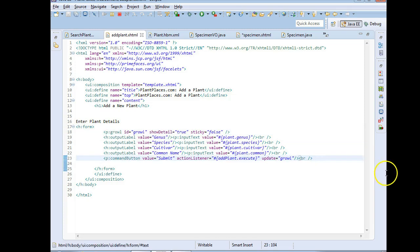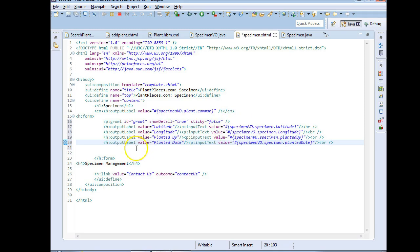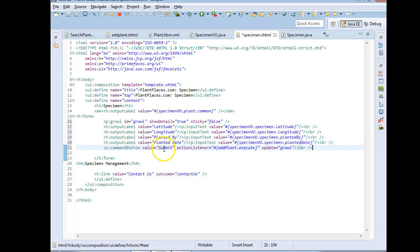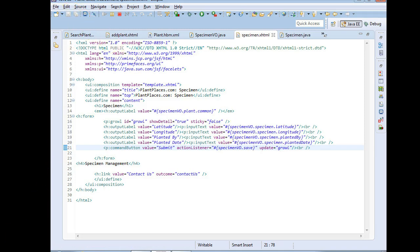The next thing we're going to want is a command button, which is going to act as a way to save the item. So I'm going to add my command button with value equals save. For the action listener, let's say specimen VO dot save - that's a method we're going to need to make. And then update growl, which is an opportunity for the save method to post a message to either say that it was saved or that a validation failed. I'll go ahead and save this page.